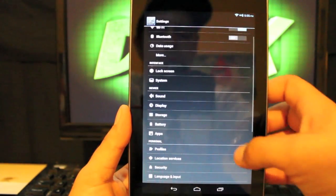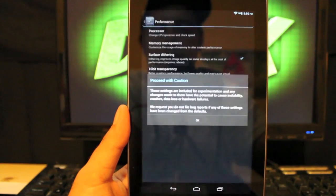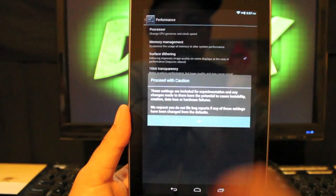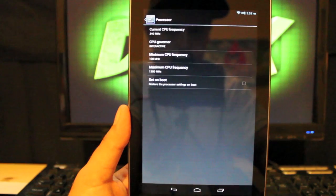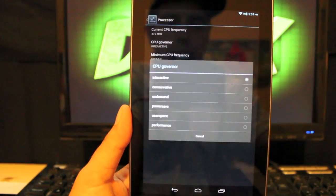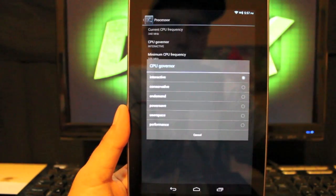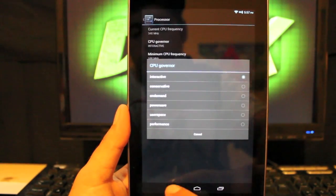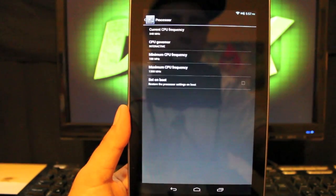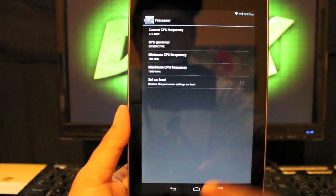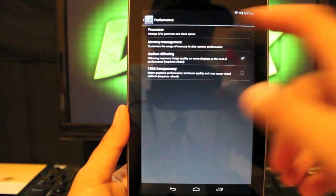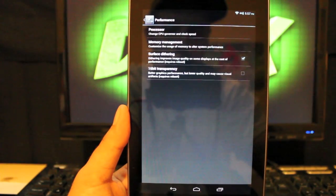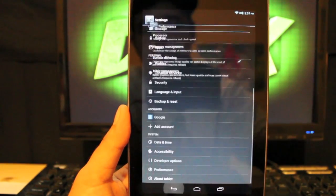We have some performance customizations here as well. You can mess around with the processor. You can go with, there's a few different governors there to choose from. You can change your max CPU and your minimum CPU, and you can choose to set those on boot. You can also, there's a memory manager and surface dithering.